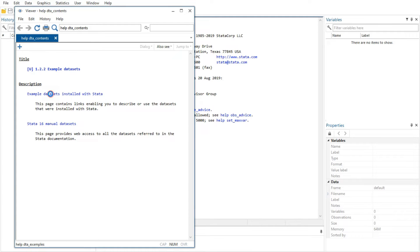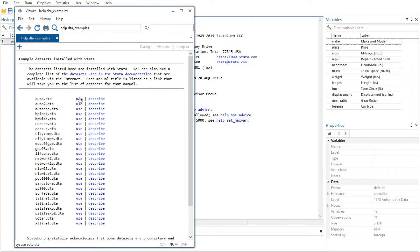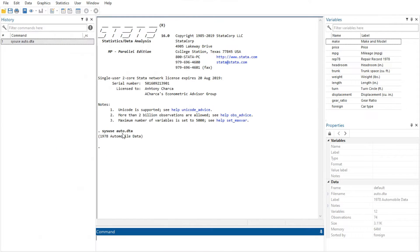In this video, I introduce the core of Stata's interface, including its main windows, its toolbar, its menus, and its dialogues.